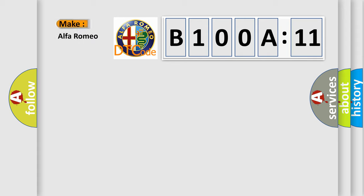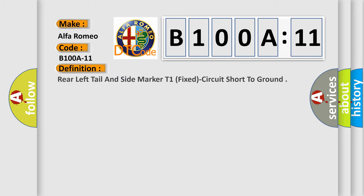So, what does the diagnostic trouble code B100A11 interpret specifically for Alfa Romeo car manufacturers? The basic definition is: Rear left tail and side marker T1, fixed circuit short to ground.